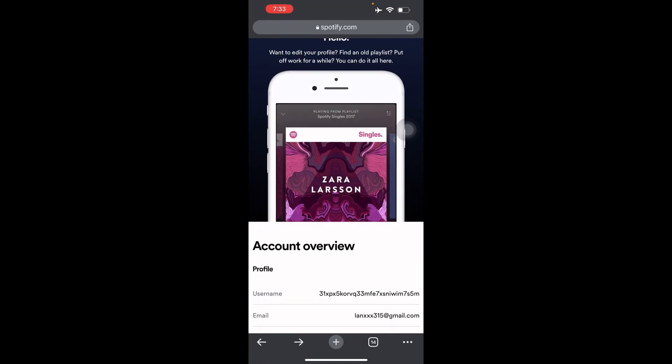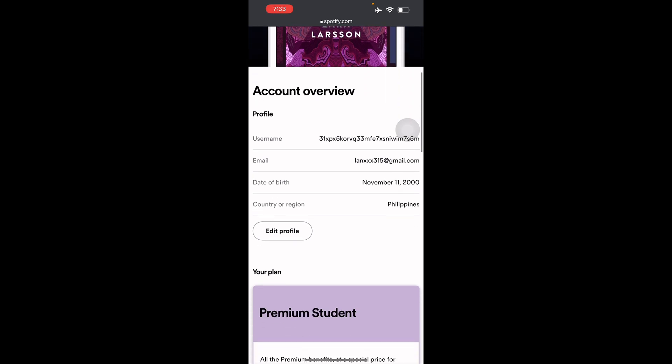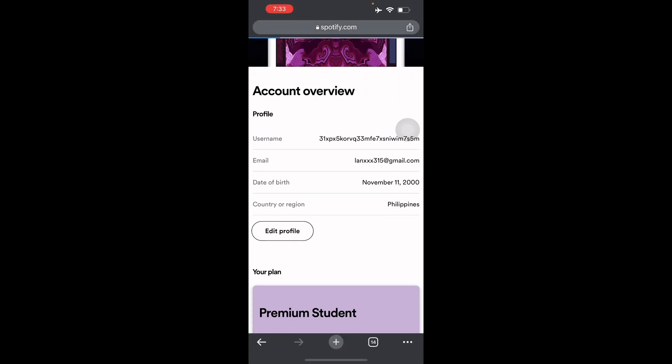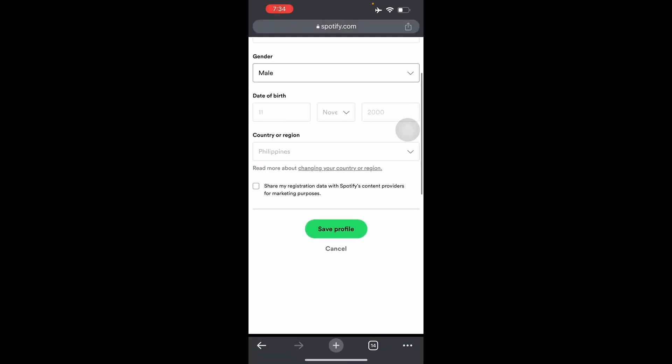It will redirect you to a page where you have your account and here just press edit profile. And there you go. You will see here country or region. For others they can change their country or region, but unfortunately for mine I cannot.